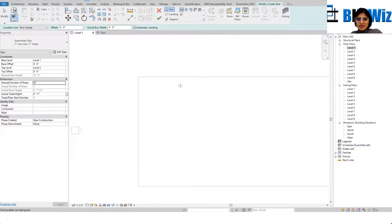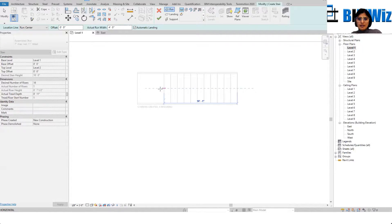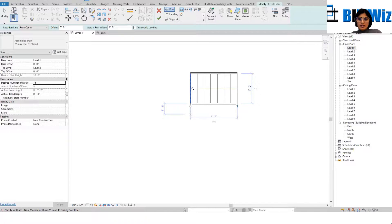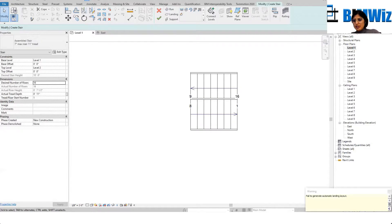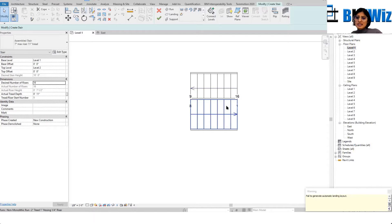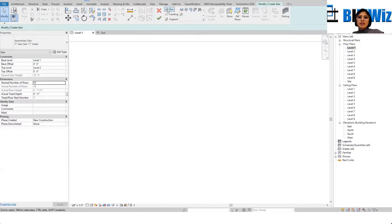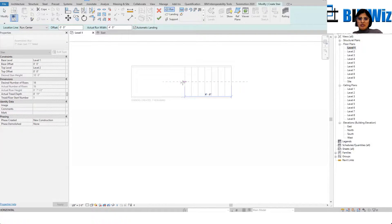Let's start again — we have eight risers here. It did not generate an automatic layout for the landing because these overlap. So I'll go back and set the run to eight.